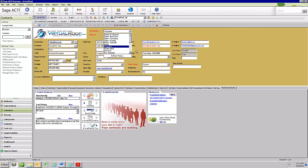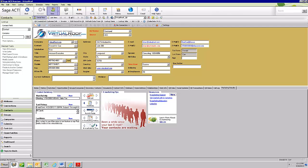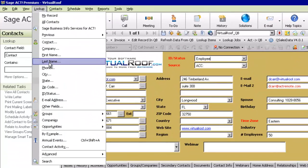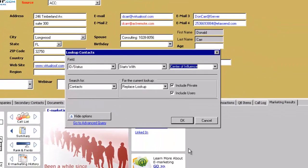Some businesses categorize their customers into prospect A, prospect B, prospect C, or client A, client B, and client C — giving a grade to their clients so they focus most attention on their client A's. I say it in that order, 'client A' as opposed to 'A client,' on purpose: if you do a lookup and type in the word 'client,' that's all you've got to type and you will get all of your clients regardless of type.